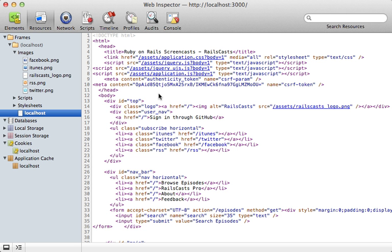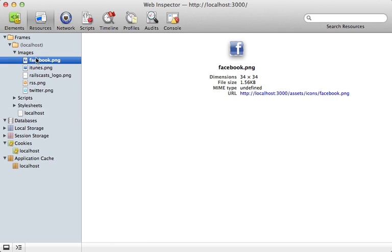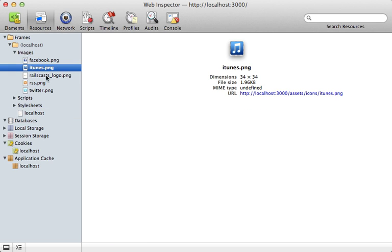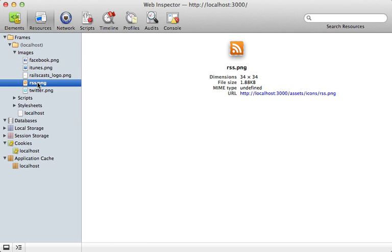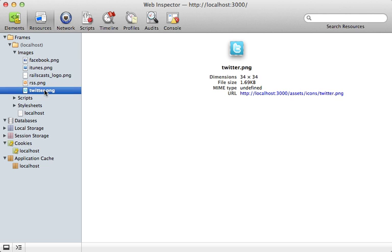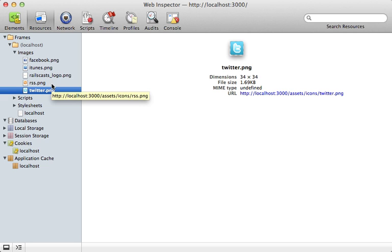And if you view the resources for this page, you can see each of these icons is a separate image. Now, each of these will require a separate request to fetch the image, and generally want to reduce the number of requests made by the client on a given page.